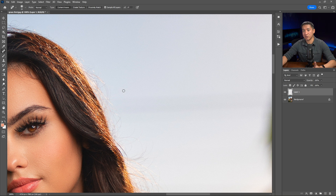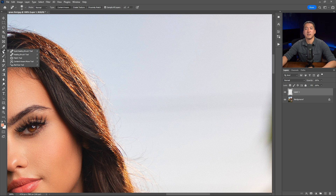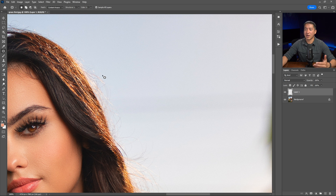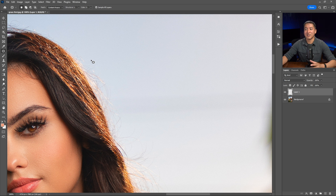The very next tool I wanted to go over is the patch tool — it's the same shortcut J by default, though I changed mine to K. I've considered the patch tool a big brother to the spot healing brush tool, in that it can tackle bigger stray hairs like what you're seeing on the screen right now.